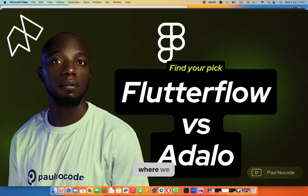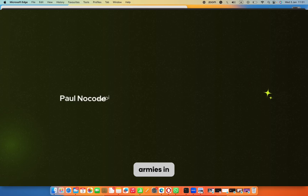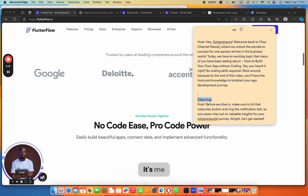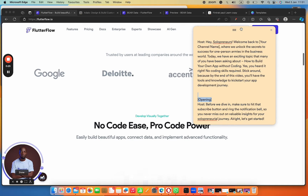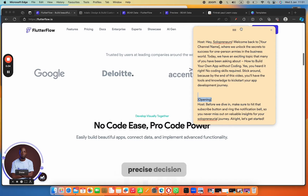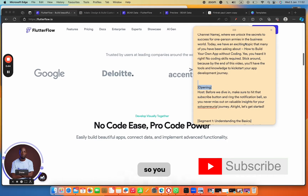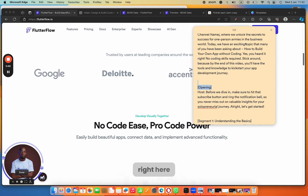Hey solopreneurs, welcome back to the channel where we unlock the secrets of success for one-person armies in the business world. Today we have a very exciting topic — comparing FlutterFlow versus Adalo. We're going to put them head to head, and I'm going to tell you when to use Adalo and when not to, when to use FlutterFlow and when not to. By the end of this video you will be able to make a very correct and precise decision on which tool to use for your project.